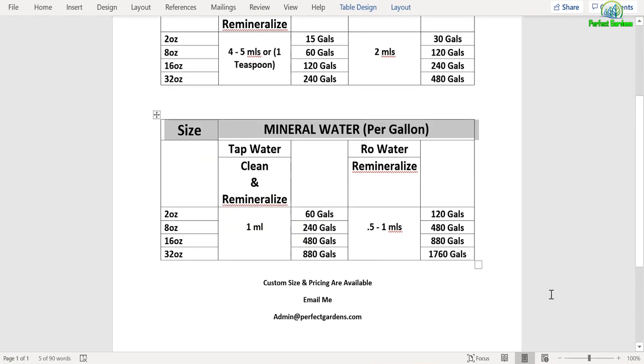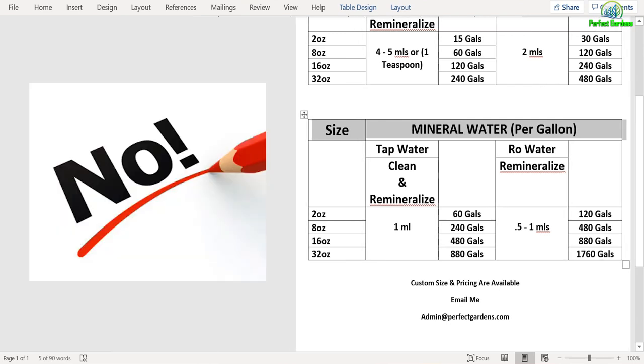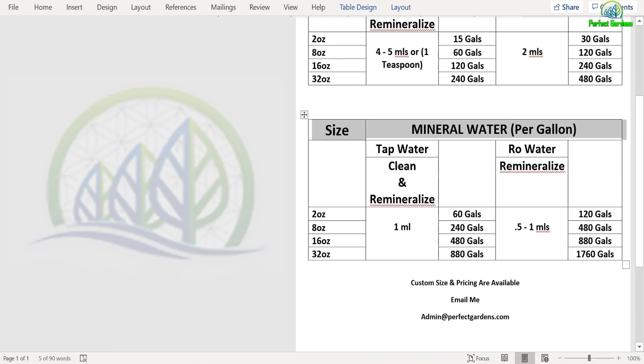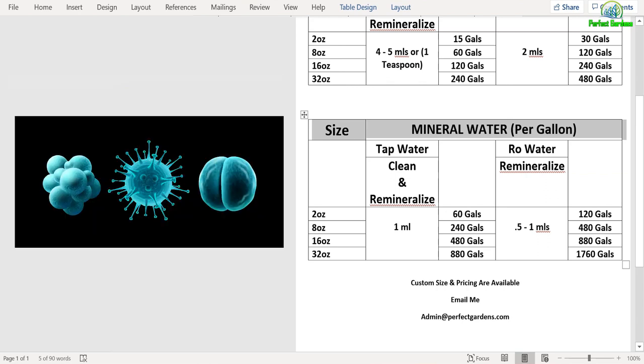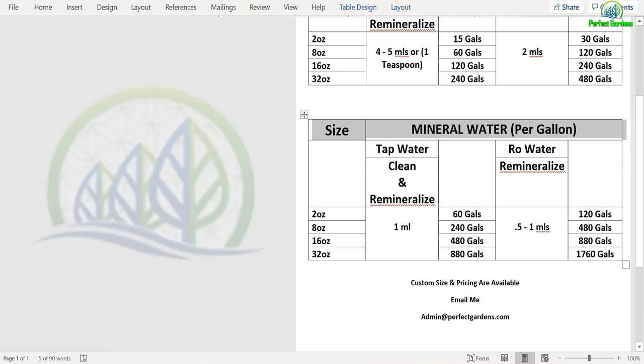Next question was, will it evaporate away? No, Drops of Balance will not evaporate away. What's really cool is that once you add it into your water, the minerals will keep your water clean indefinitely or until the minerals are used up. And the only way the minerals are used up is if more toxins or other man-made chemicals are reintroduced back into the water.